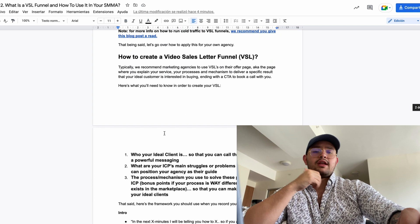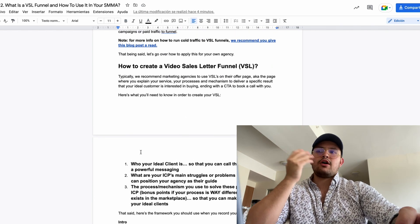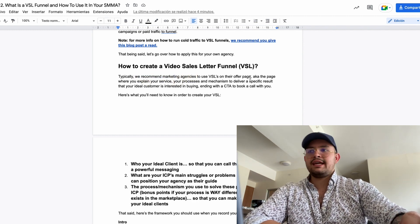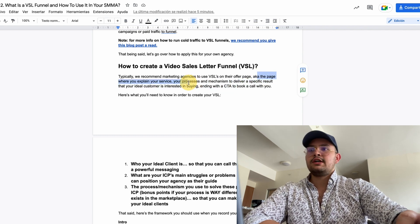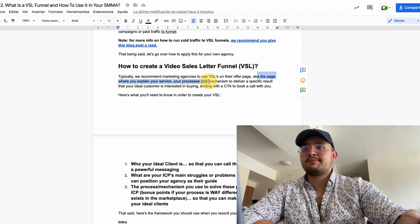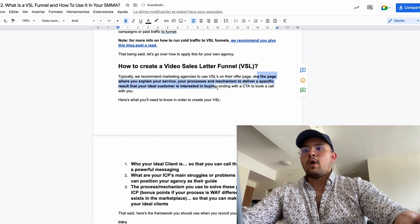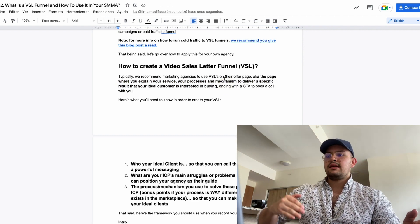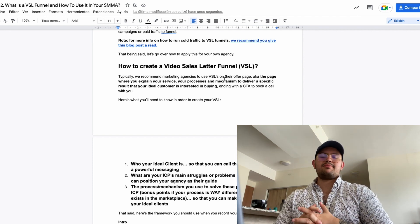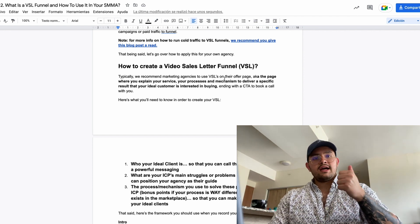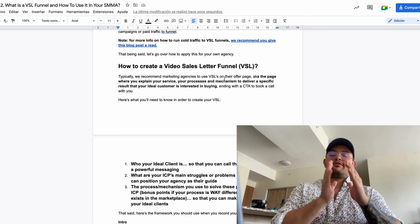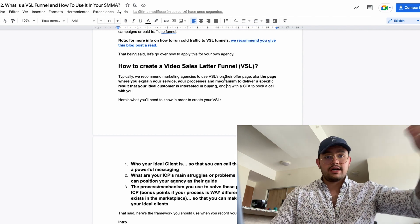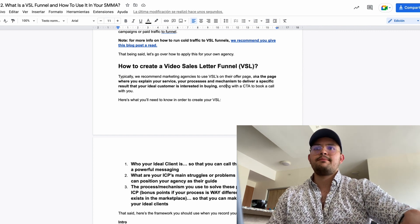Now that you know what a VSL is and why you should have one, let's talk about how to create a video sales letter. We typically recommend that marketing agencies use VSLs on their offer page — the page where you explain your service, your process, and your mechanism to deliver a specific result your ideal customer wants. If your VSL is buried on your home page or blog, people won't actually see it. You either embed the VSL on your home page as the offer page, or have a separate offer page and forward your burner domains there.